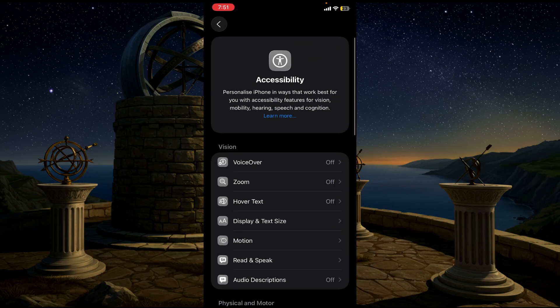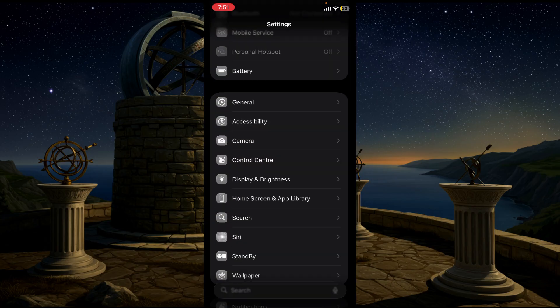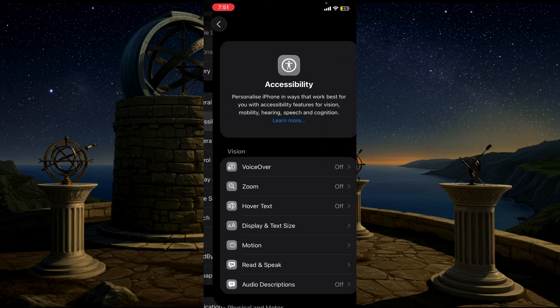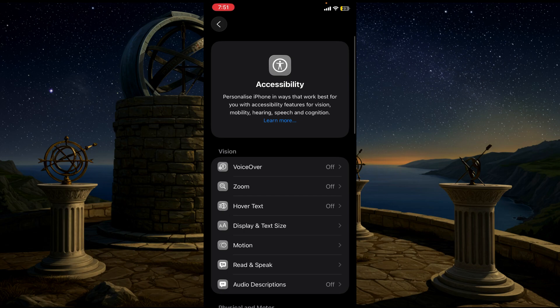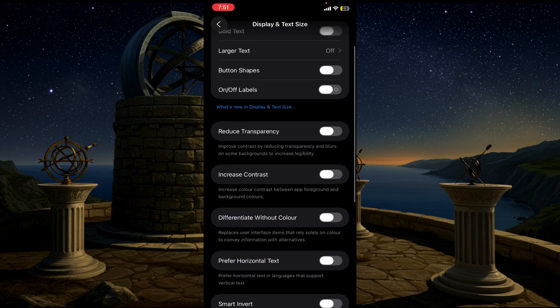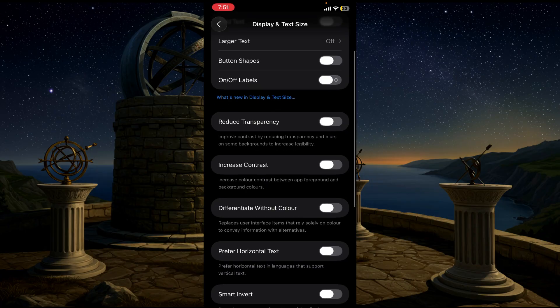You can see the option Display and Text Size. Click it, and here you can see the option Reduce Transparency. You may enable it because all this transparency effect is causing your battery to drain.